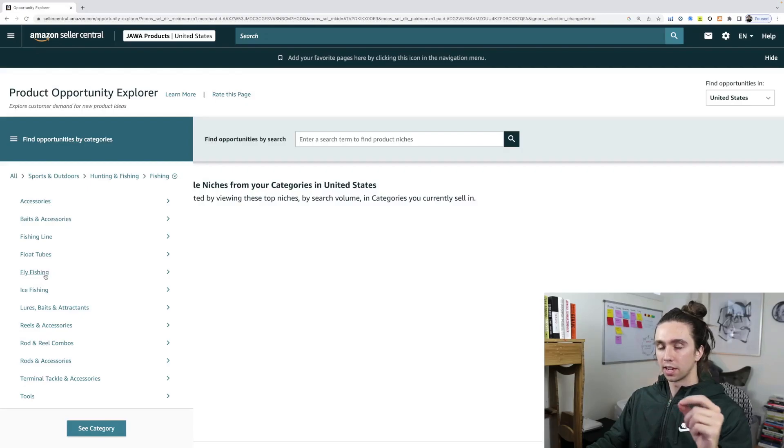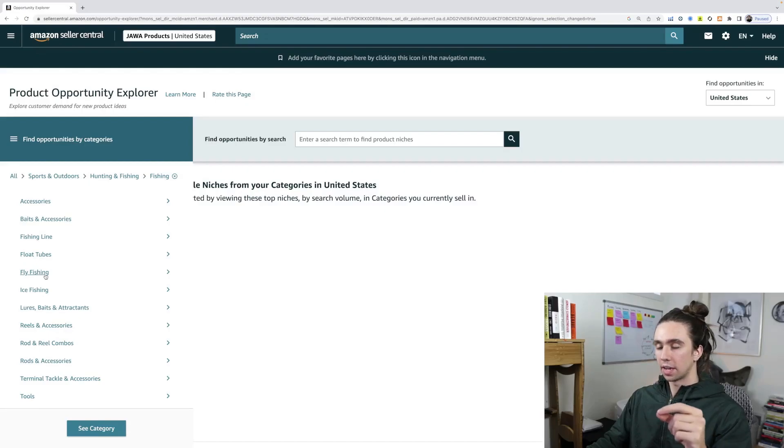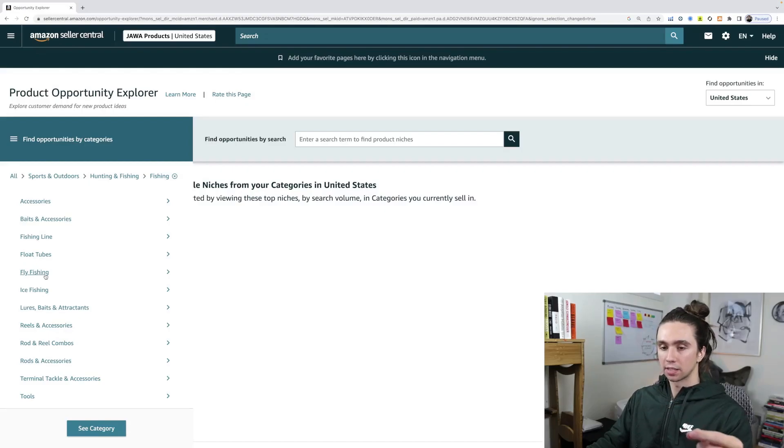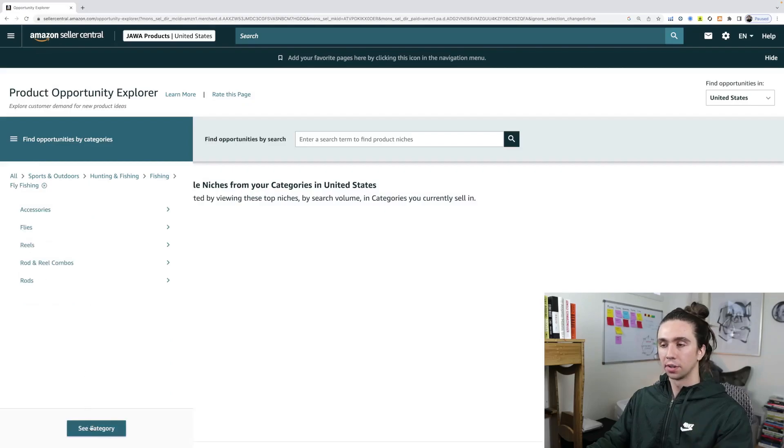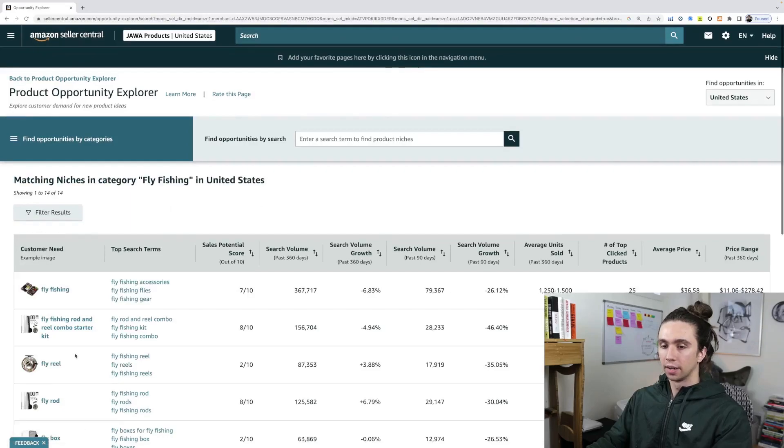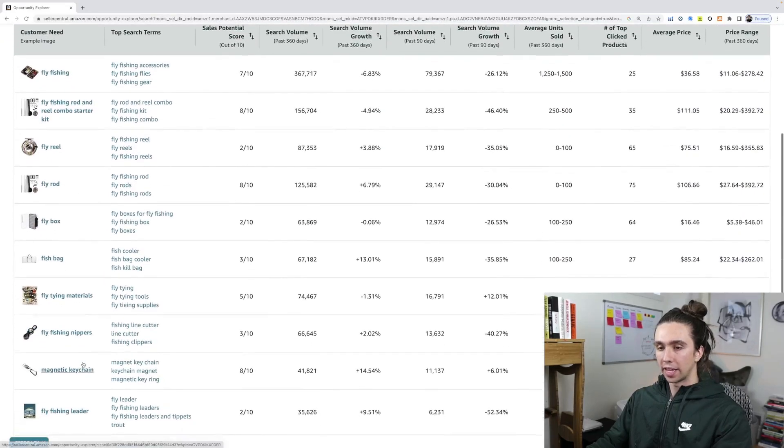And better yet, it shows you the most likely opportunities within the niche you're interested in. For instance, I'm an avid fly fisherman. Would I love to have a brand around fly fishing? Yes. So I can just do that. If you're an avid bodybuilder, go to weightlifting, right? And hit see category.